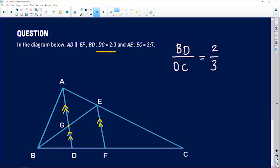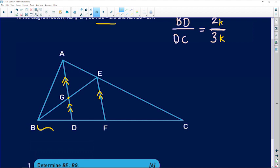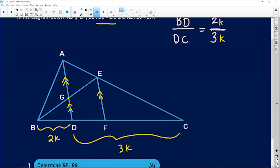When you have these kinds of ratios, introduce a variable — call it k — so BD becomes 2k and DC becomes 3k. The k cancels when you divide, giving you 2 over 3, which is what we want. After writing this, go to your diagram and put BD as exactly 2k and DC as exactly 3k. Populating your diagram is very important.